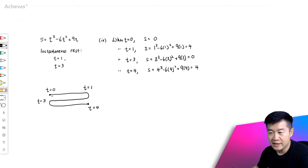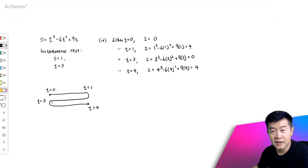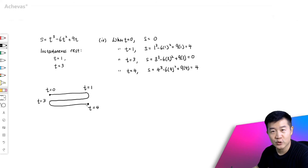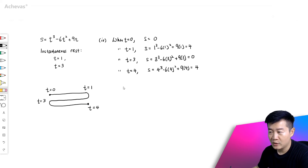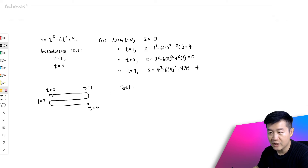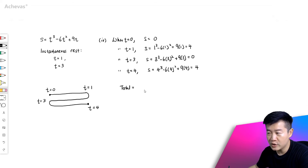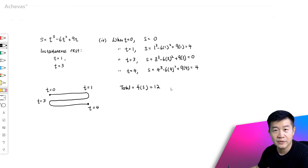So the distance from here to here is 4. Here to here is also 4. And here to here, it is also 4. So the total distance we are working on is going to be 4 three times, which is 4 times 3. The total distance is 12.